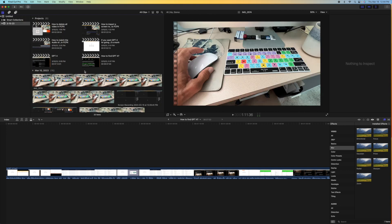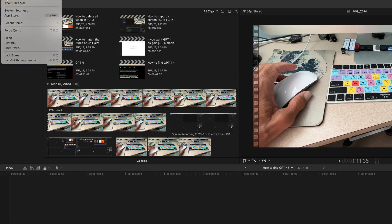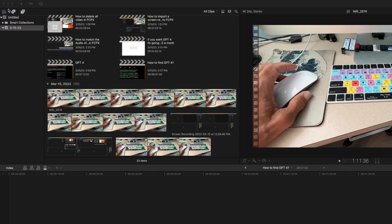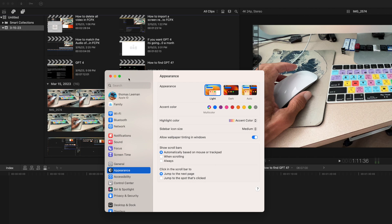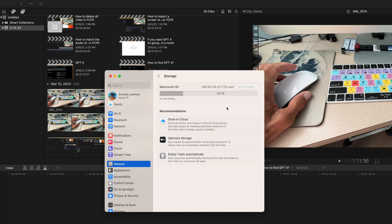The only way that you can clean this out quickly is you go up to your Apple, click on it, go to System Settings. It opens this up. Go to General, go to Storage.